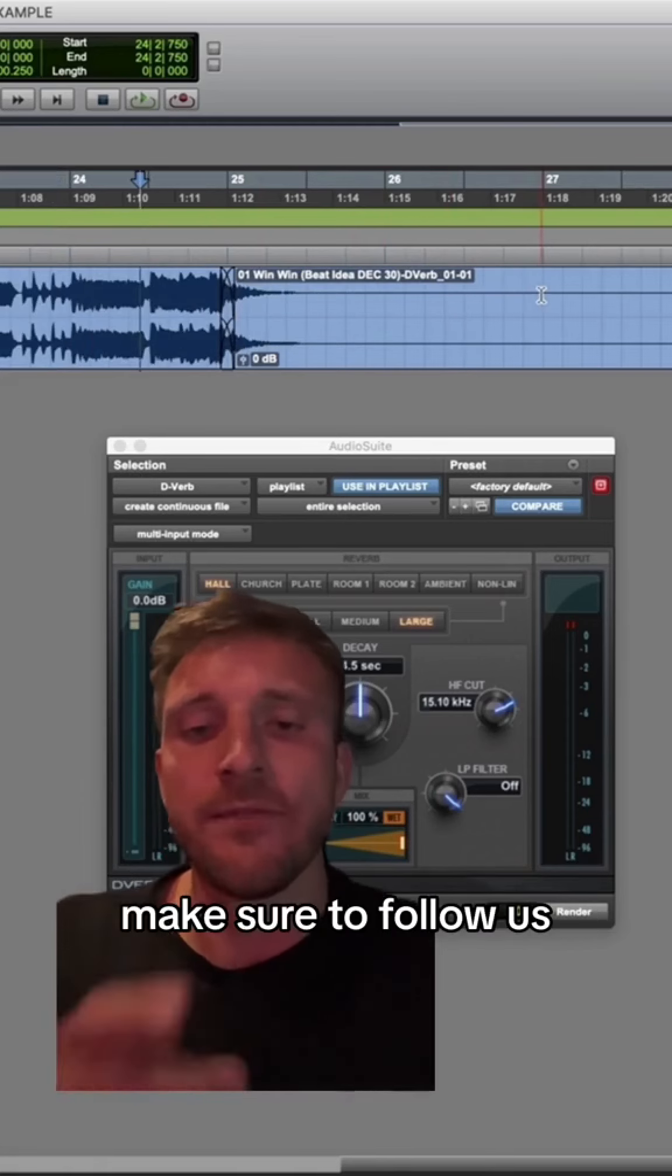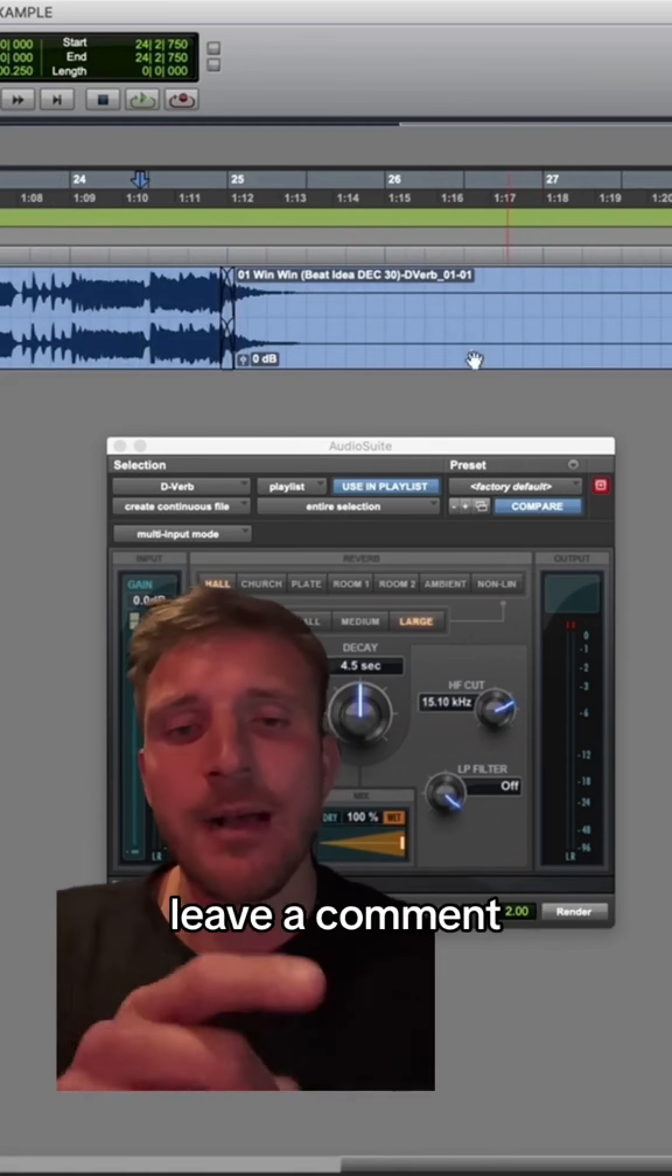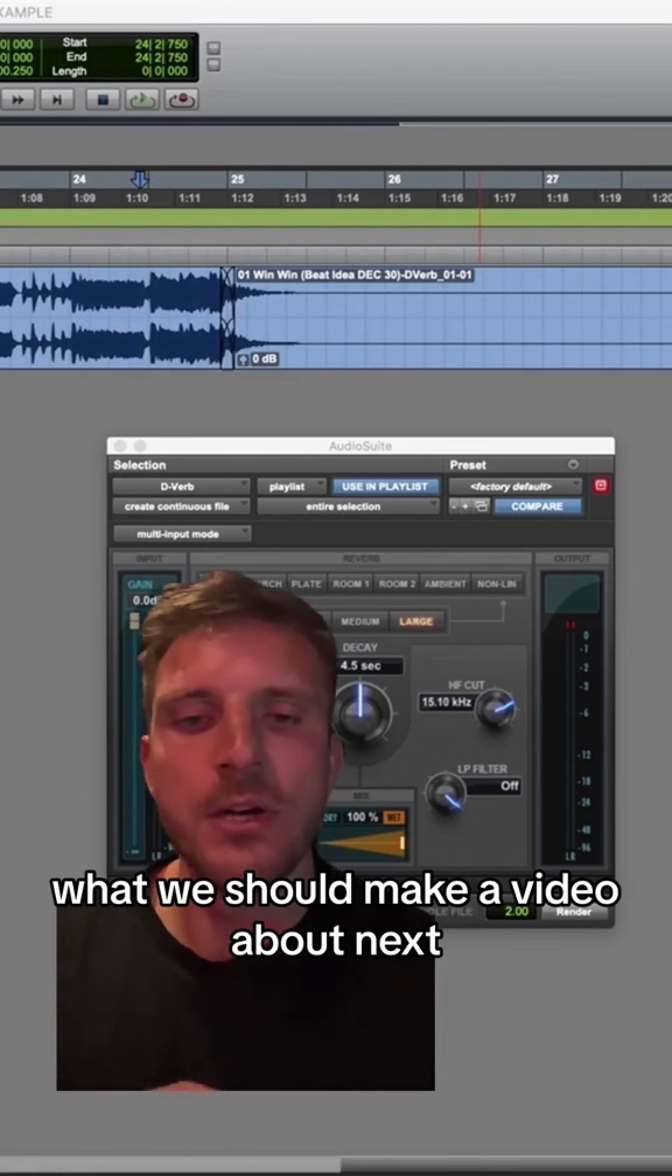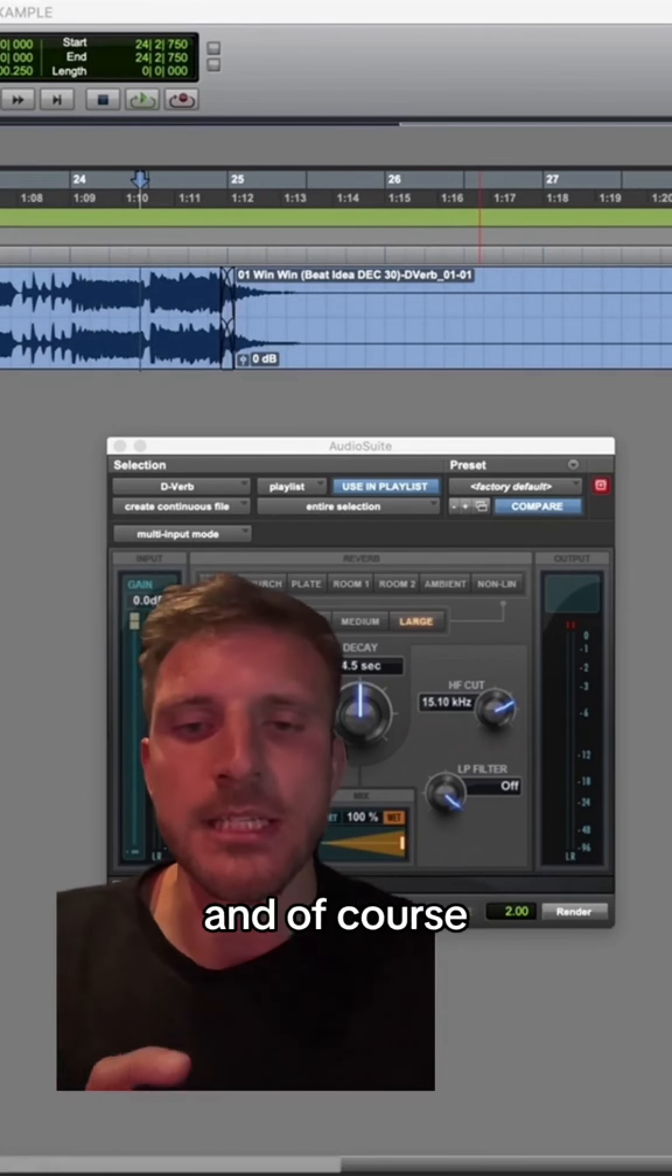Make sure to follow us, like this video, leave a comment on what we should make a video about next, and of course, sync money!